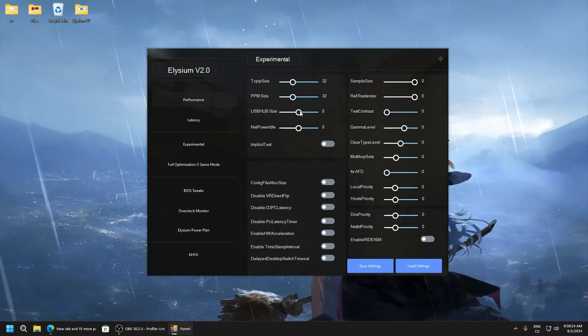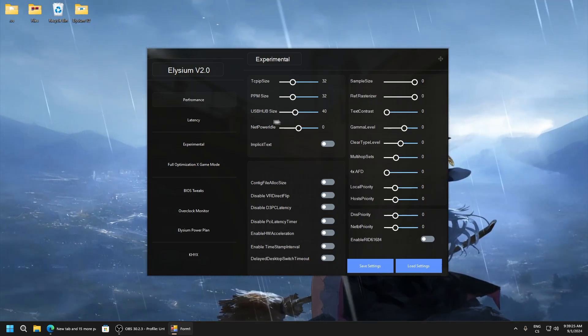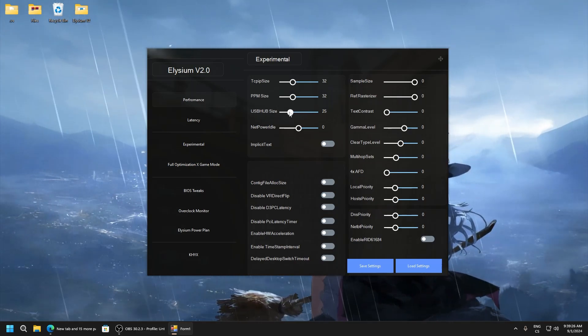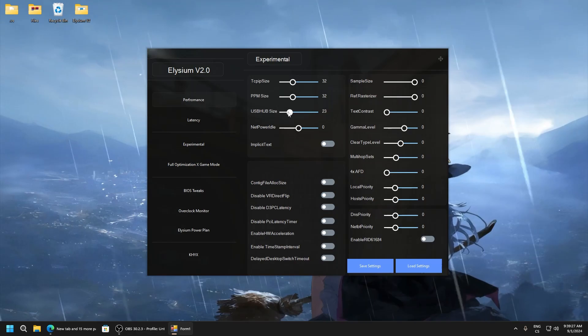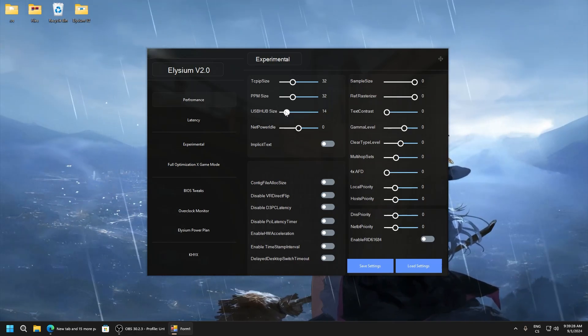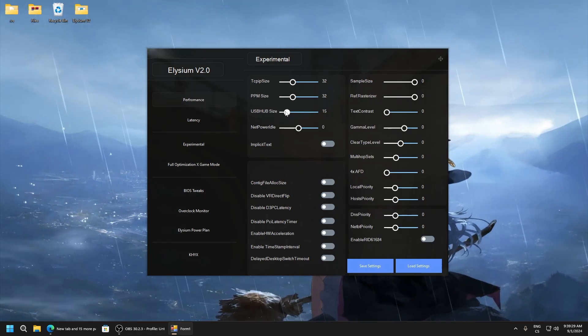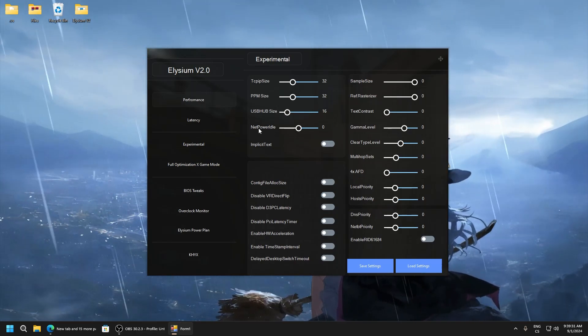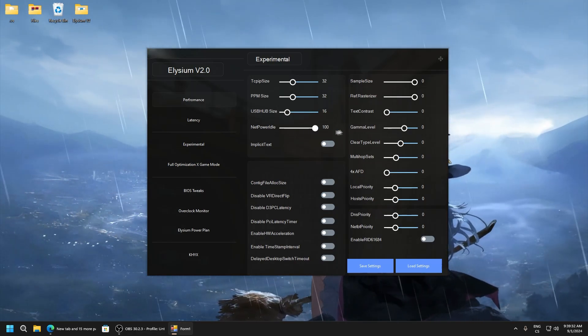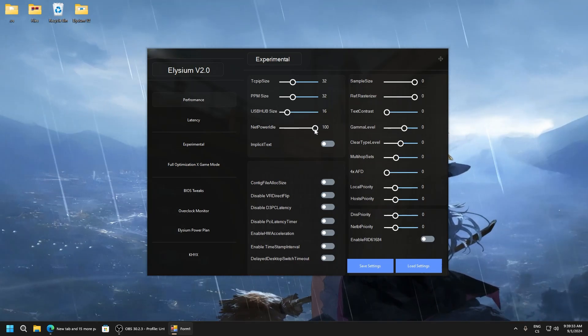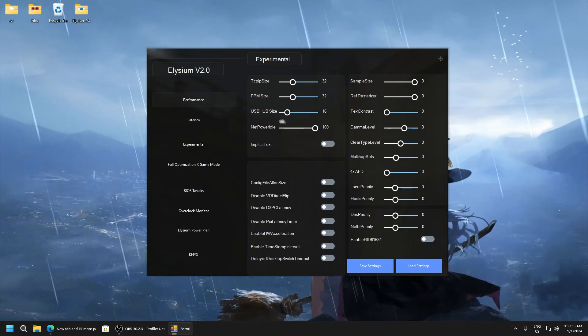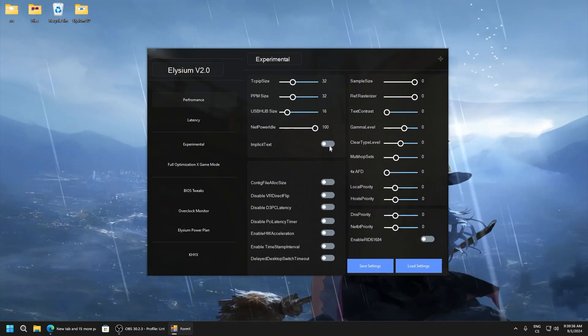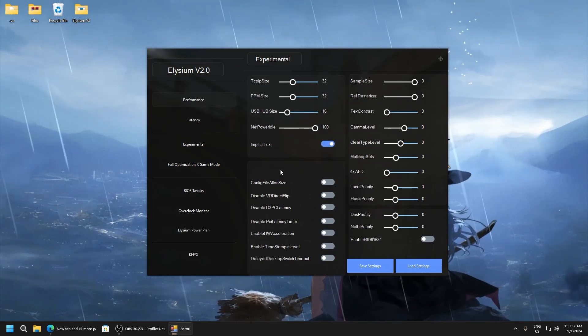USB hub size, if you want lowest delay I recommend you set it to lower value, so for example 15 or 16. Net power idle 100, this is just must have, hit on 100.